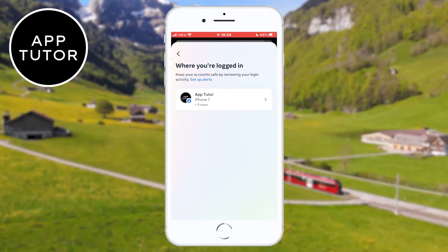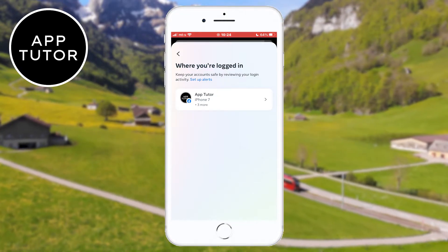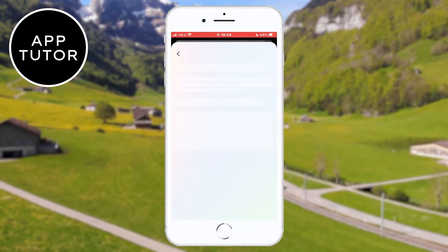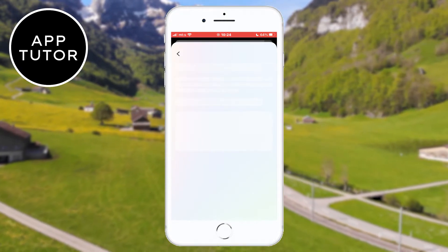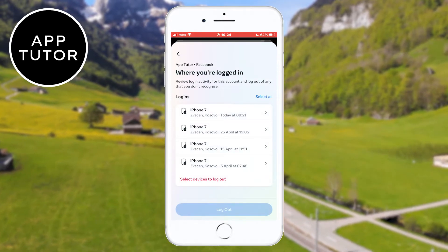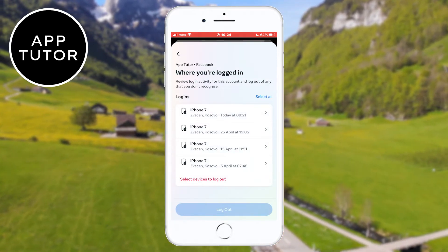The Messenger and Facebook account are the same thing, so tap on your Facebook account. You will get to a page that shows you all of the different devices where you're logged in with this specific Facebook account.